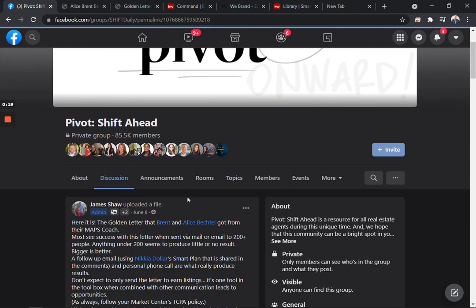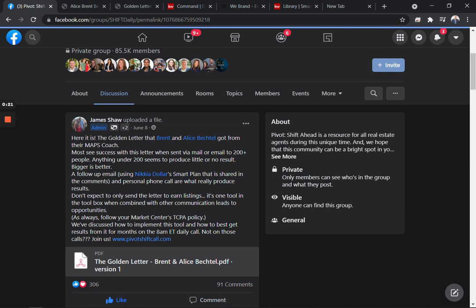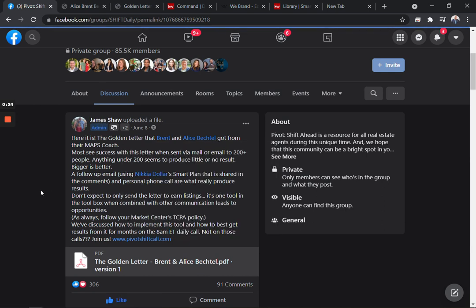One of the big things we've been talking about the last couple months is what's called the golden letter. This is a letter I'm going to share with you in a moment that has allowed people to send it out to their database and neighbors and different people, and it's getting listings.